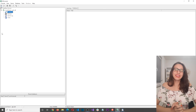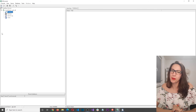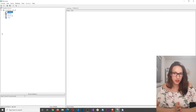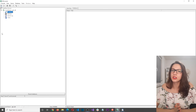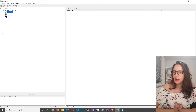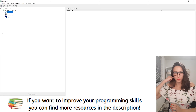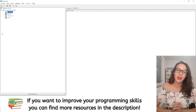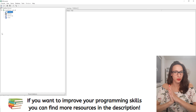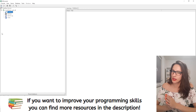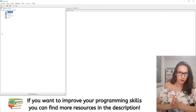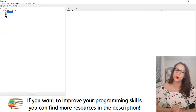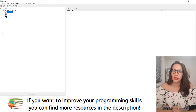Hi guys and welcome to my channel. In this video I'm going to teach you how you can create a C++ user interface application and connect it to a database so that you can read and write data from that database. For that we are going to use InterbaseDB as our database, and for building user interface applications we are going to use C++Builder.